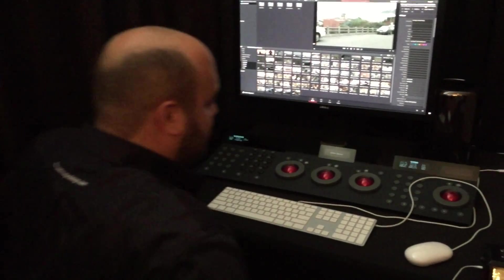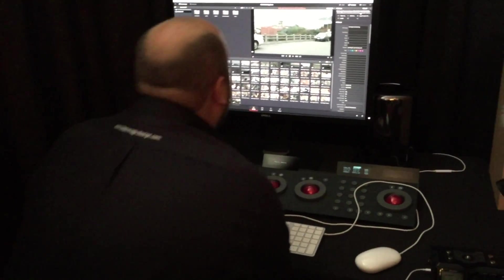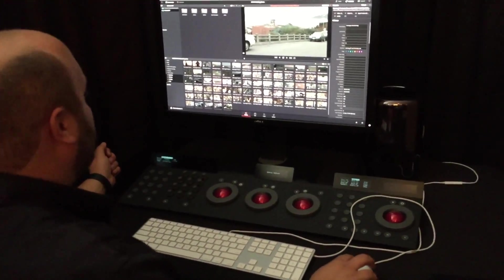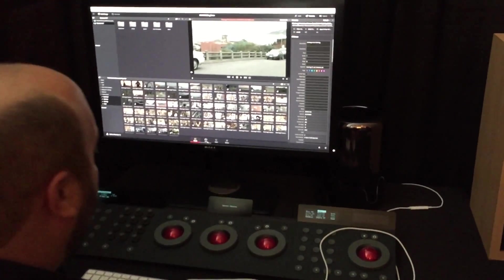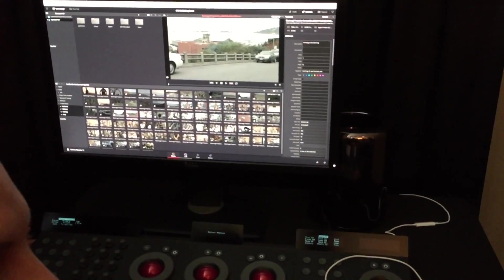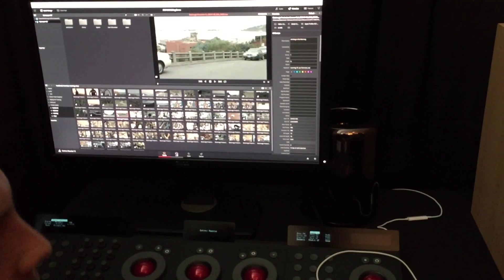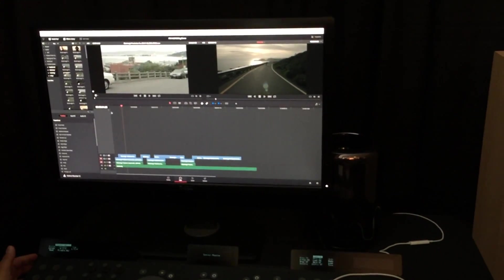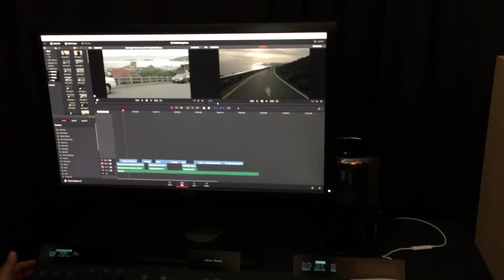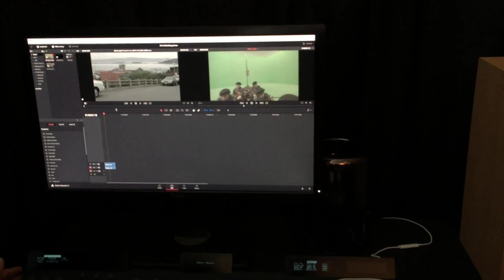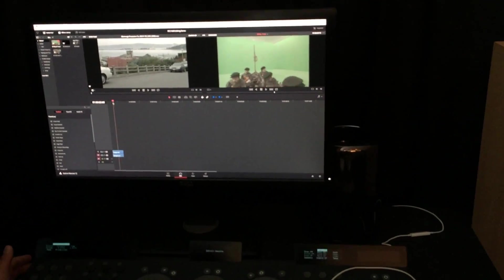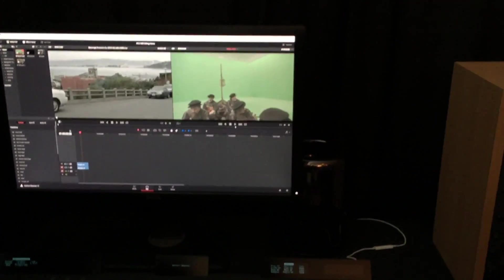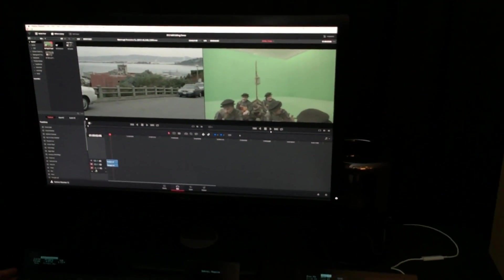Let's run through some features. First thing I heard you mention was masks and tracking and things like that. So I'm going to use an example. We have a little chroma key timeline right here.